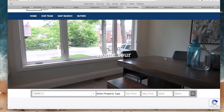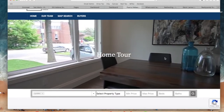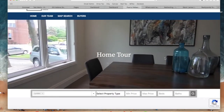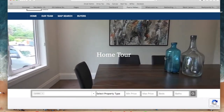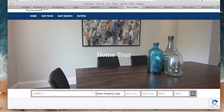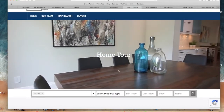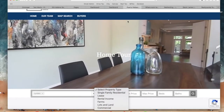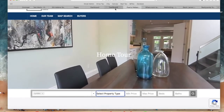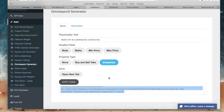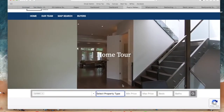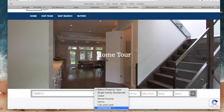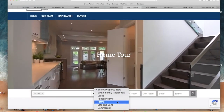Each MLS will have different property types. Depending on the MLS that you have, you'll see different or similar property type options right here. But if you toggle the option on when you're configuring the OmniSearch Generator, clients will be able to select their property type to search by.